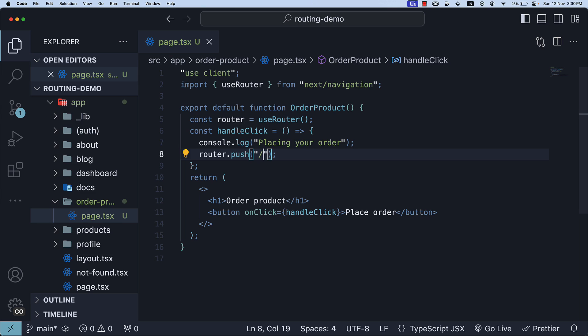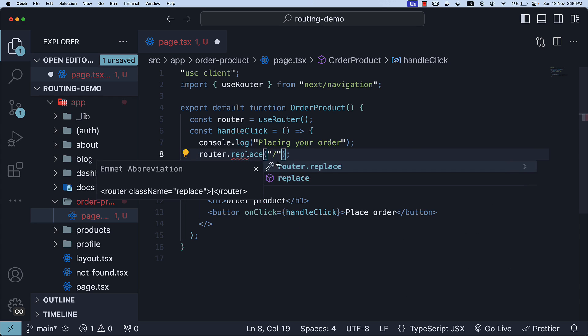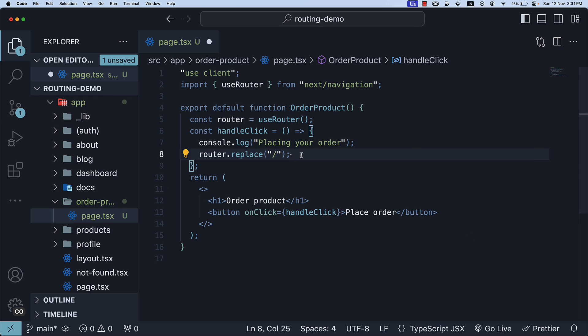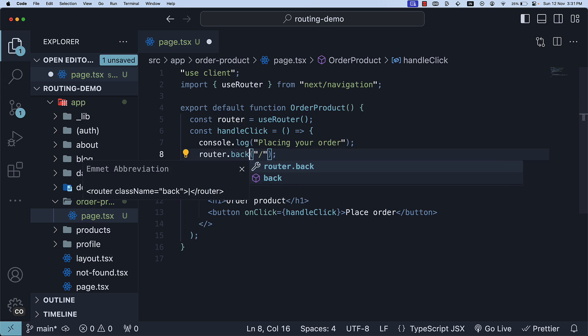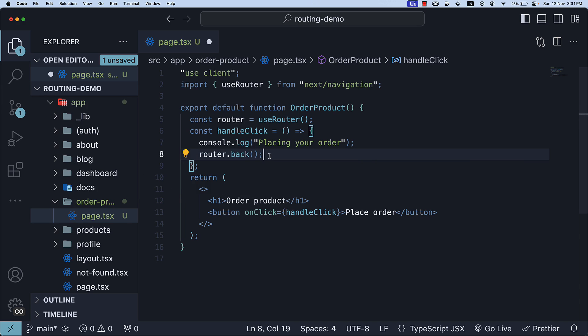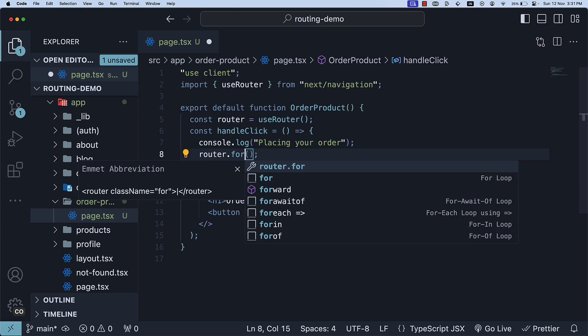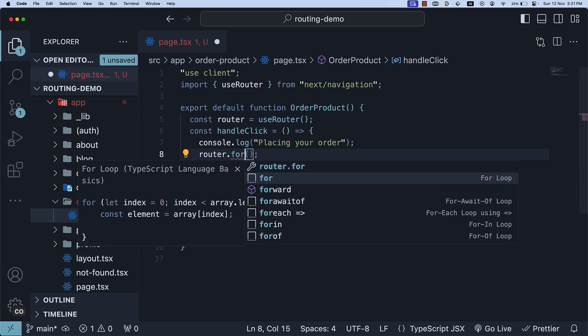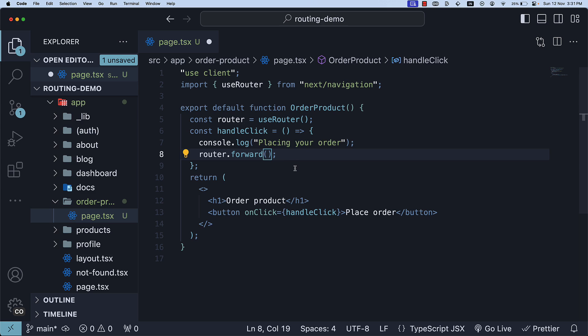As a side note, if you want to replace the history instead of pushing the route onto the stack, you can use router.replace. This behavior is similar to setting the replace prop to true on the link component. Additionally, you can use router.back without any arguments to navigate back to the previous page in the browser's history stack. You can also use router.forward to navigate forward to the next page.